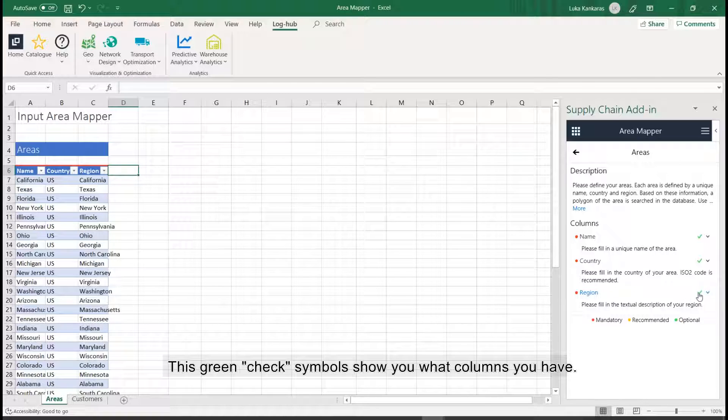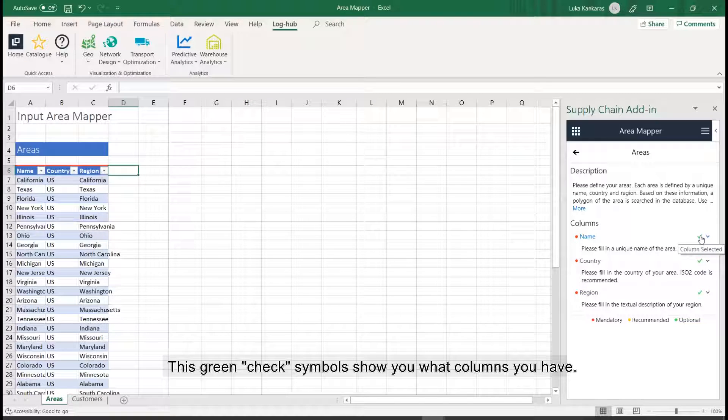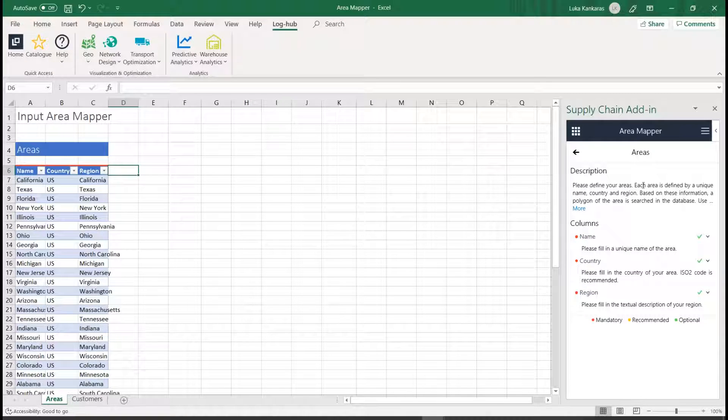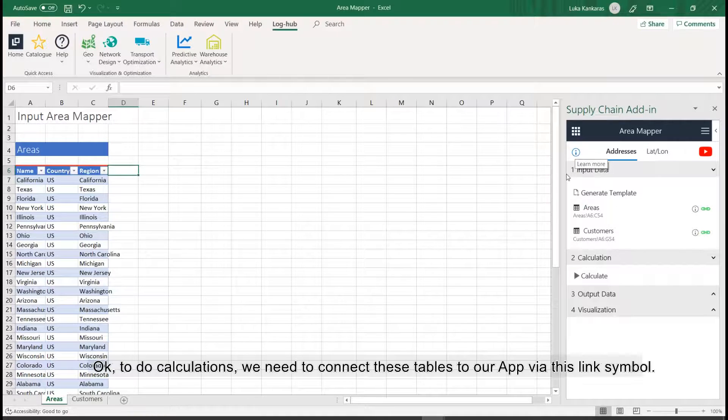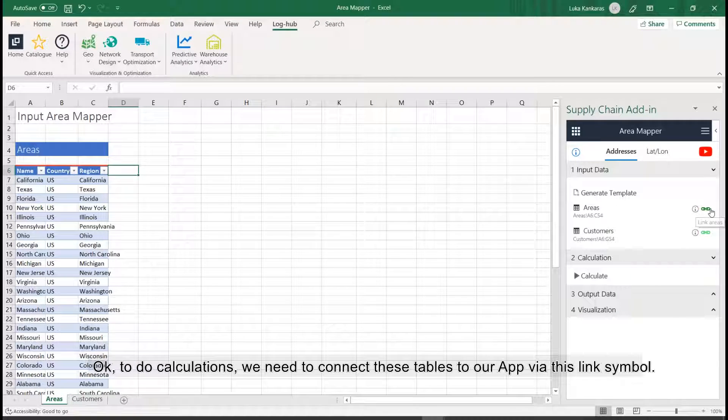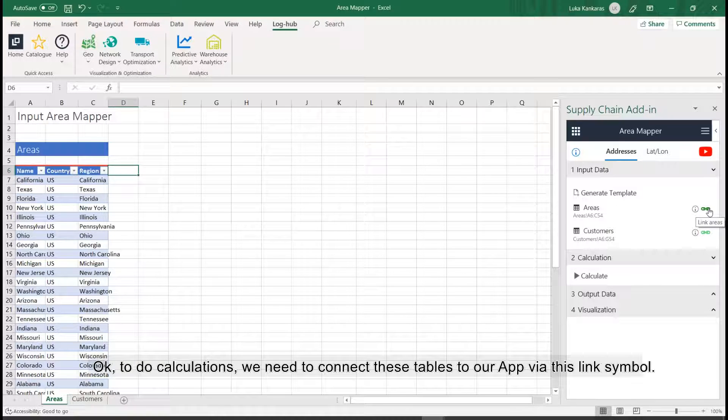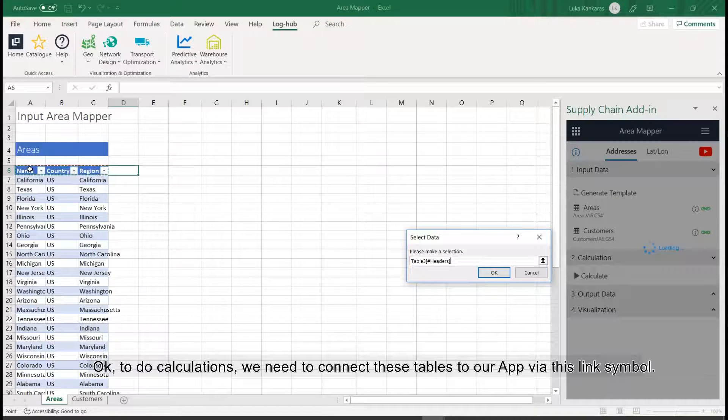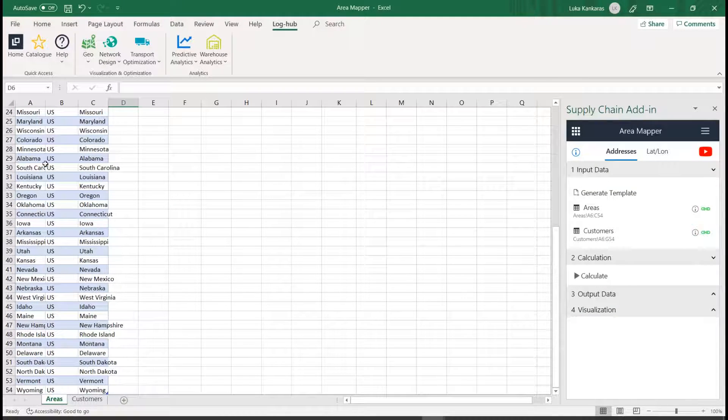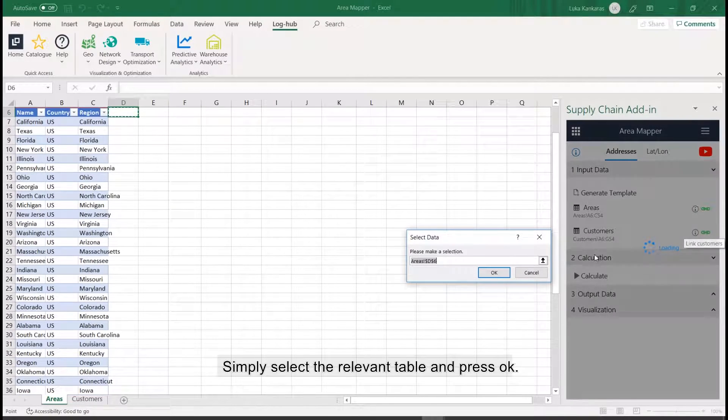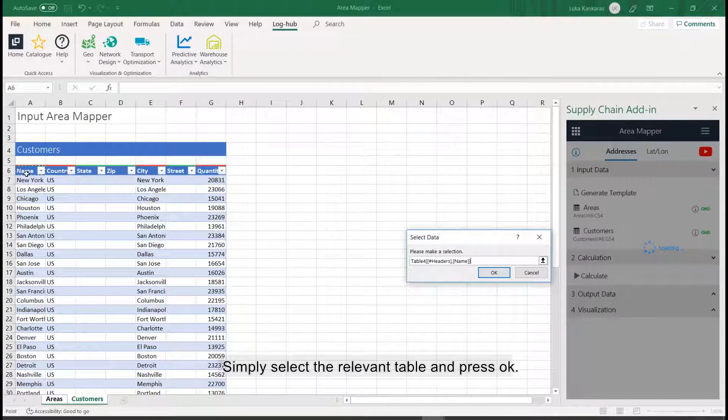This green check symbol shows you what columns you have. To do calculations, we need to connect these tables to our app via this link symbol. Simply select the relevant table and press OK.